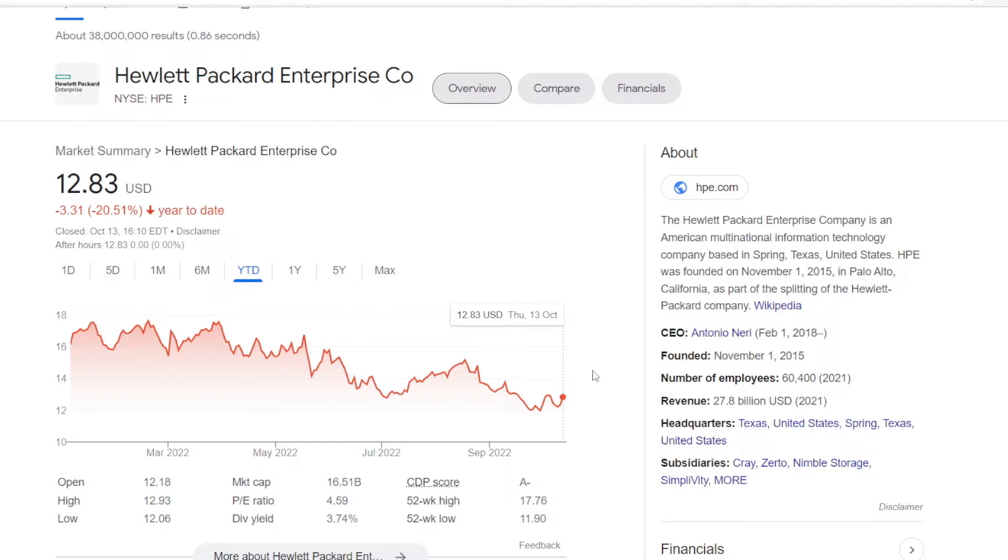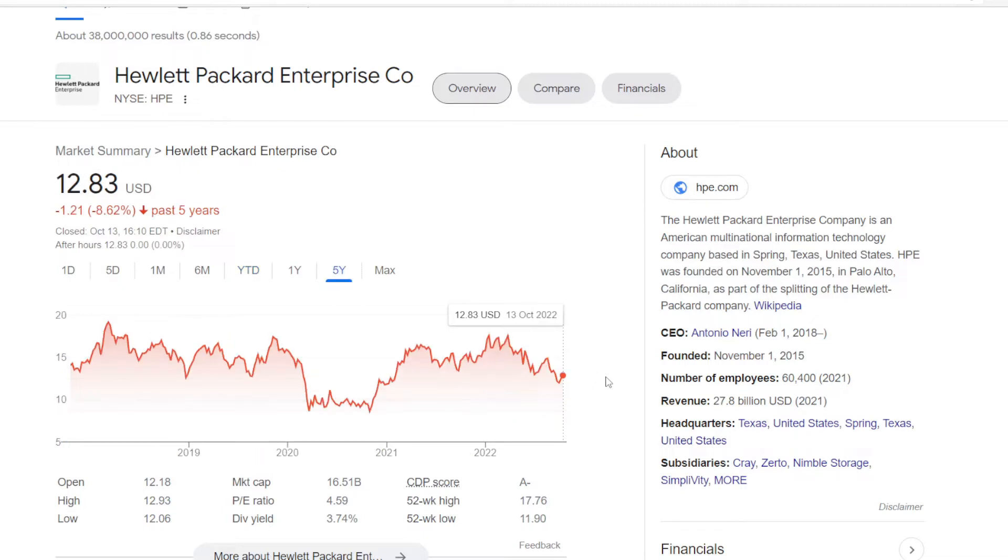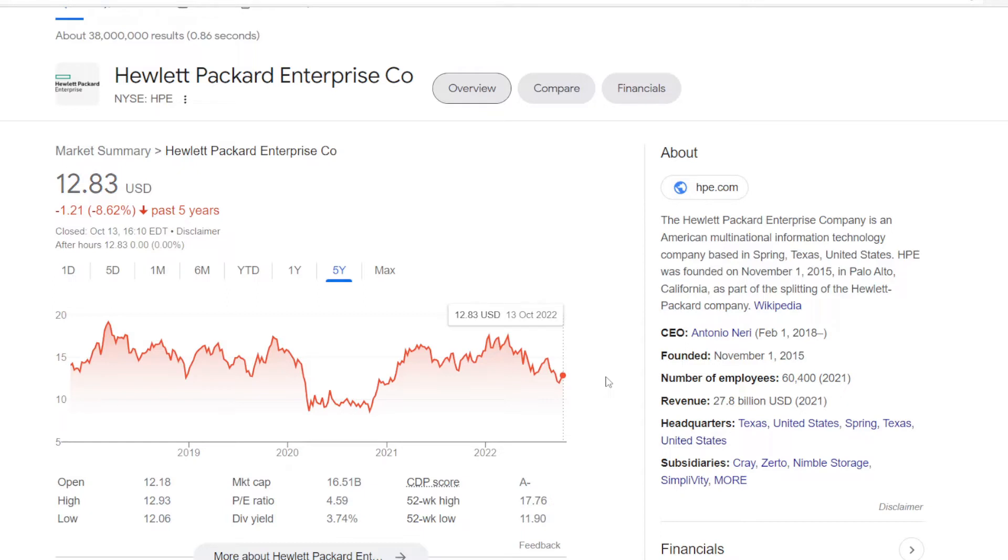So this year the stock is not doing that well, currently at minus 20.51% on the year to date. And if we zoom out to five years, not that much better here too, with the stock being down 8.62%. So with the stock price not doing that great, we have a low price earnings ratio at 4.59. And it is now trading at a decent dividend yield of 3.74%.